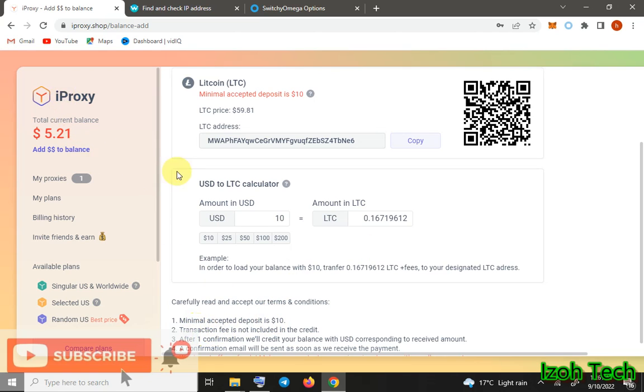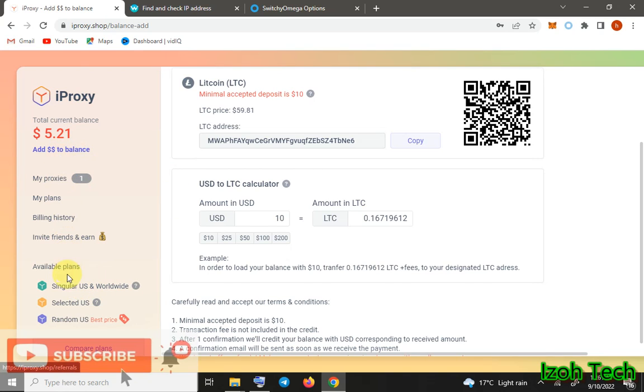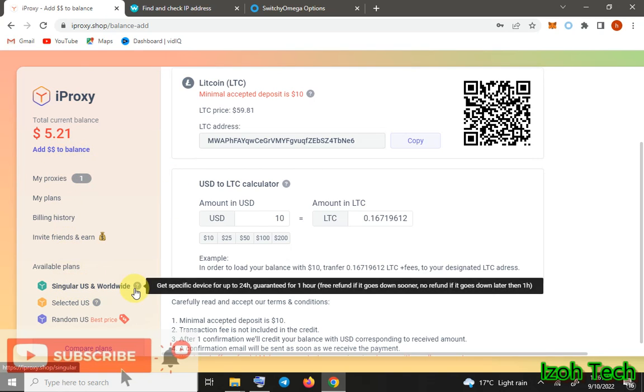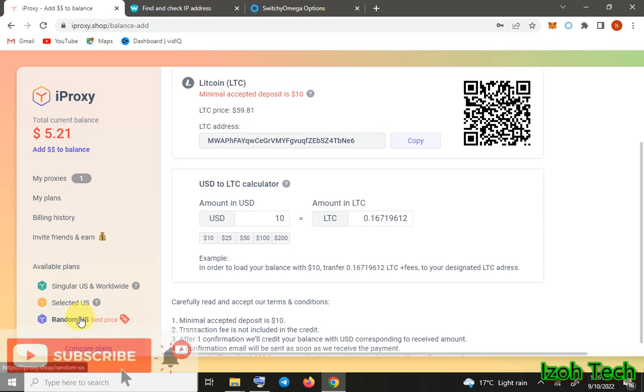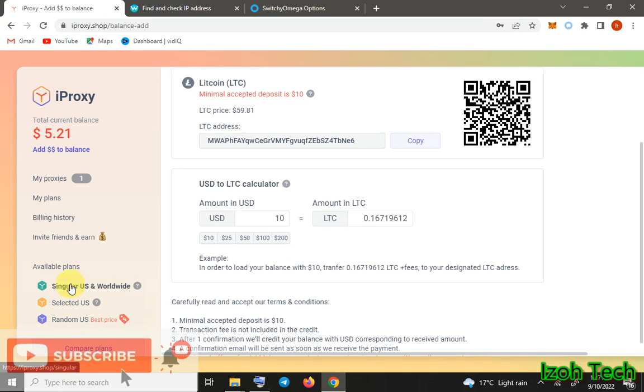They have various types of plans: Singular US Worldwide plans, Selected US plans, and Random US plans. Random US plan is whereby you don't have the option to do IP rotation - you just receive IP addresses randomly depending on different states and ISPs. But there are two good plans here which we are going to look at today. I think we are not going to look at Random US plan because it's very random, it's not specific, there's no geo-targeting.